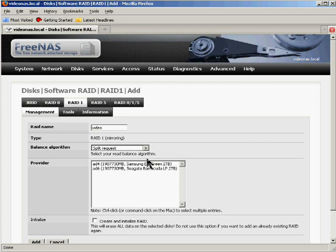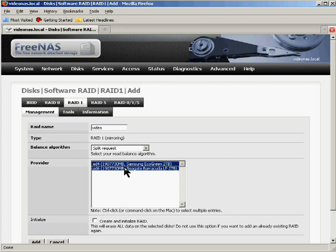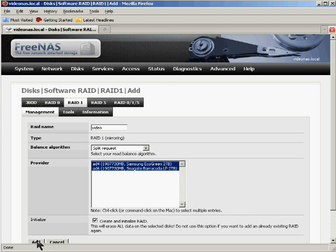Now it's time to select the drives. To select multiple drives you have to hold down the control key. And it says of course or command-click on the Mac, but I'm on a PC right now. So I'm going to control-click to add both of these drives to an array. I also want to place this checkmark down here in this box that says create and initialize RAID. What that's going to do, that's going to set up a whole new array consisting of these two hard drives. Then I'm going to click the add button.